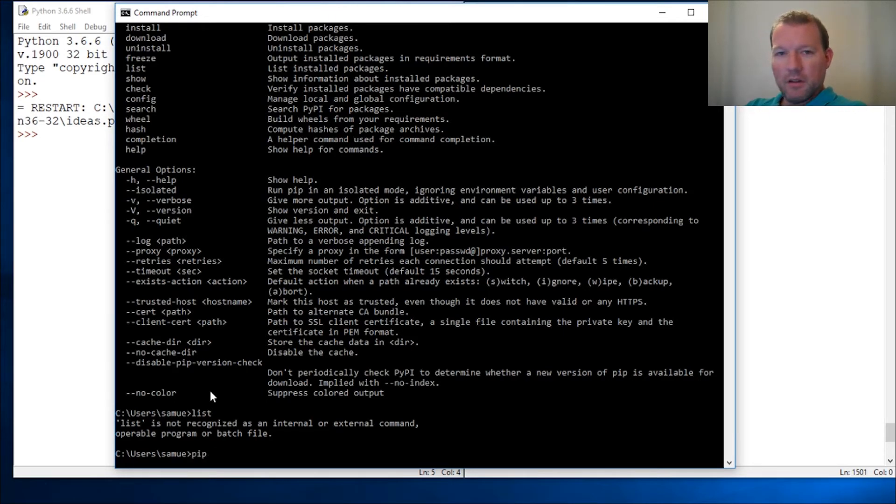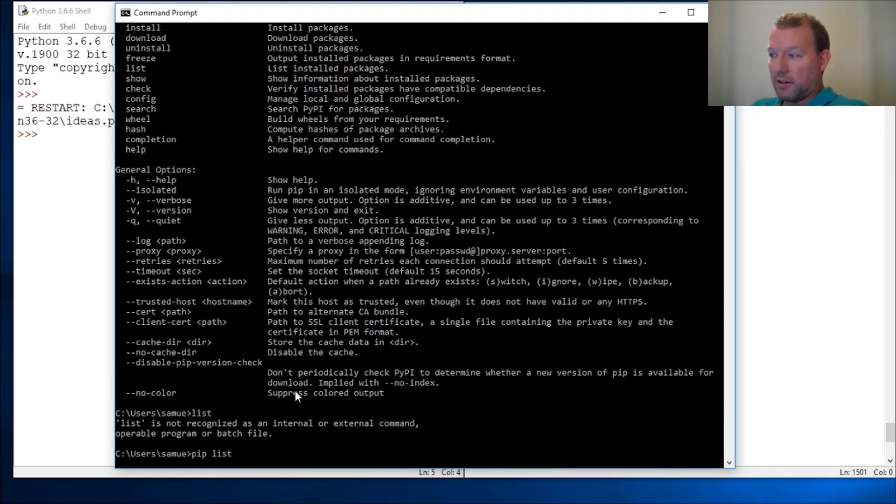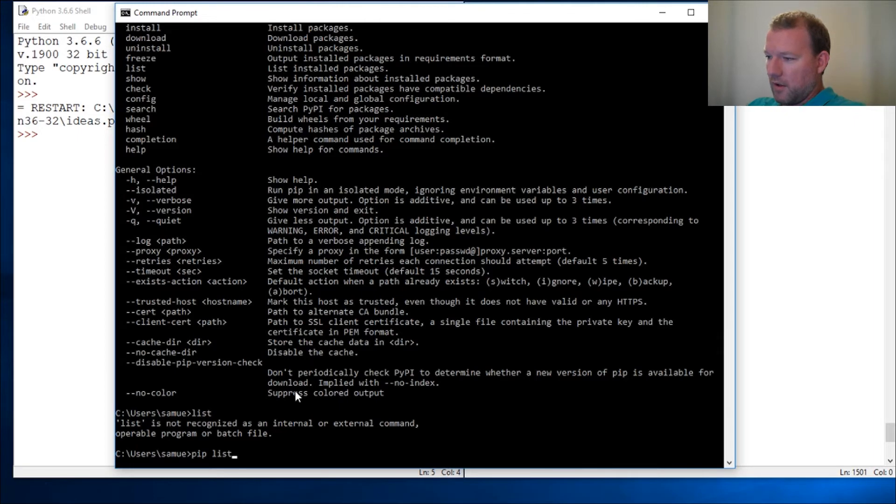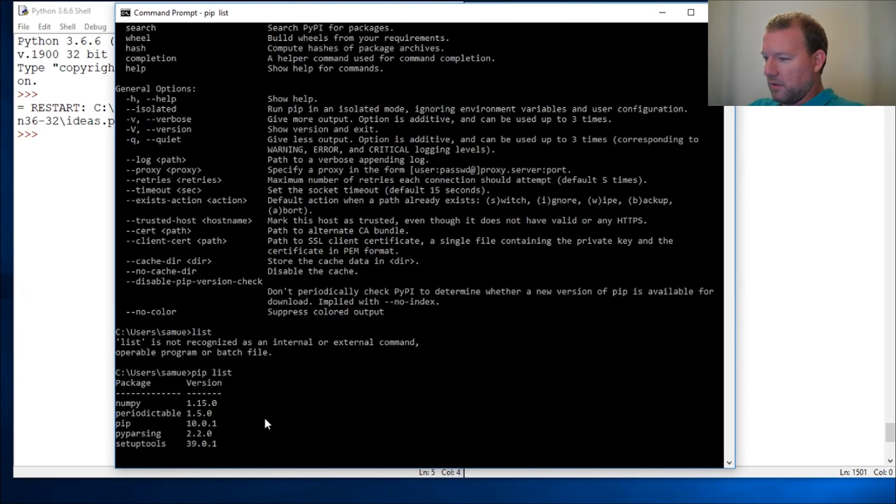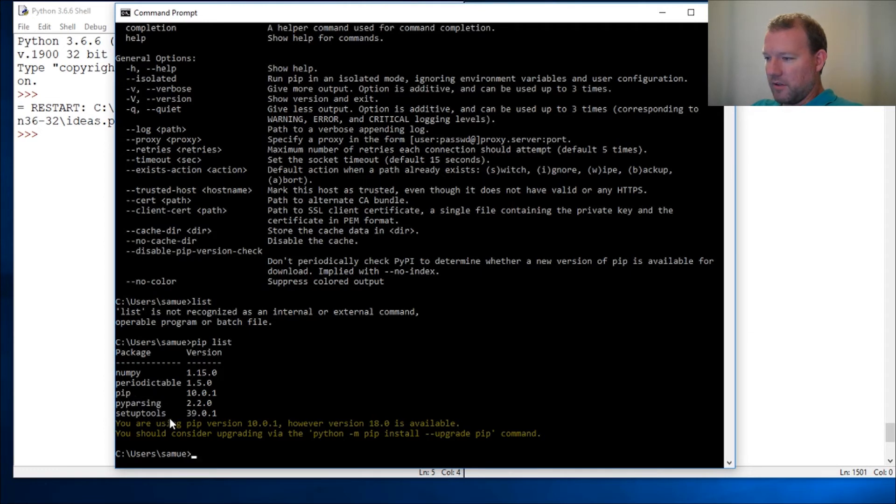I just typed list but that didn't work because that's not sitting here in our directory. We did that a couple times ago where I took a text file and ran it through the Python interpreter. So pip list, here we go. I do not have the directory or excuse me the library that I want.